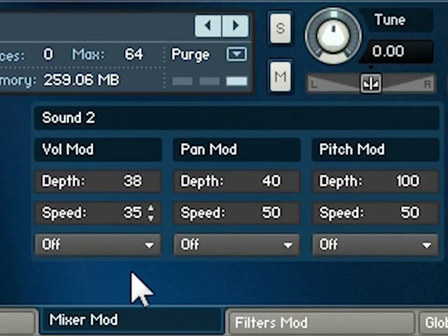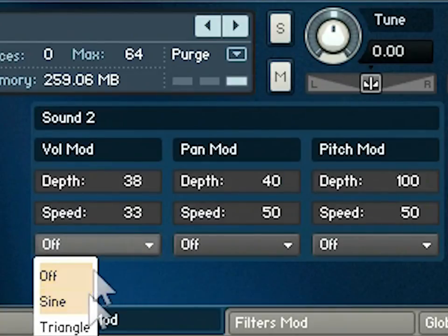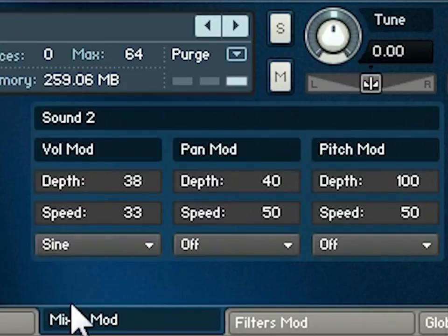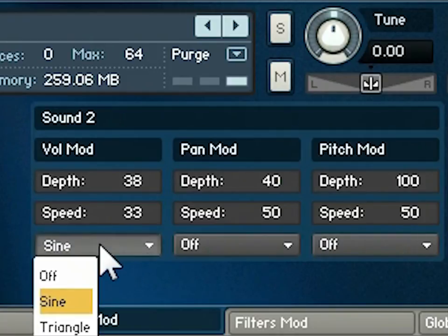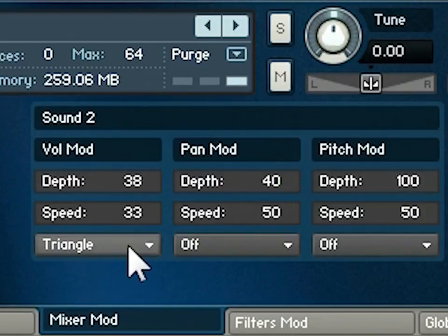The speed determines how quickly the set depth will be travelled over. At the bottom of each column you can choose the shape of the modulation — sine or triangle. Sine gives a slightly smoother transition from maximum to minimum, while triangle gives a more linear change. Either shape is useful for creating slow evolving textures, which is one of the things Jetstream really excels at.